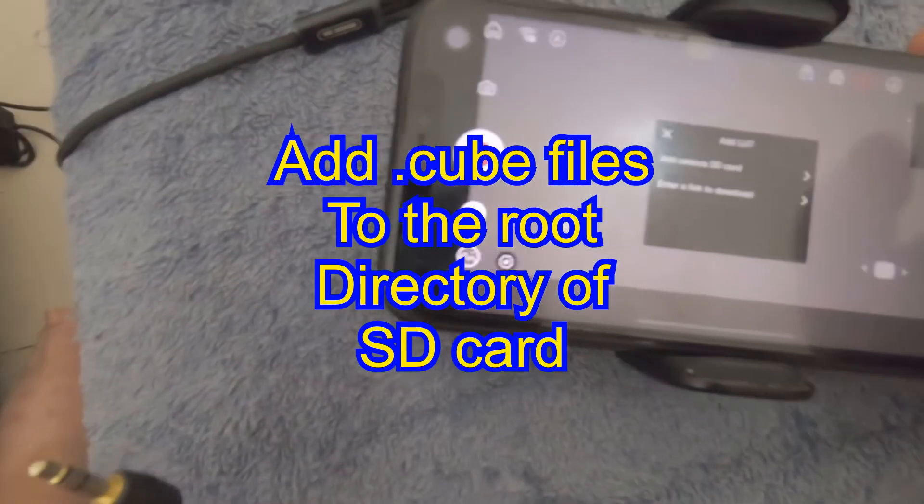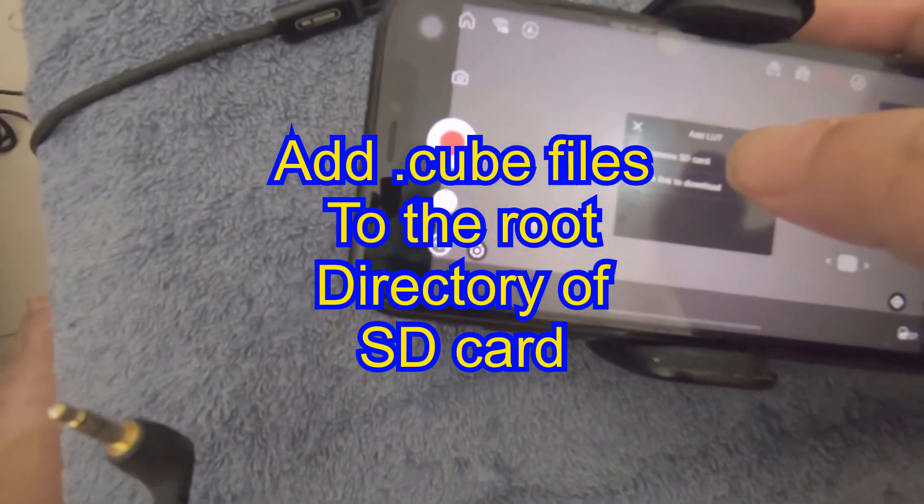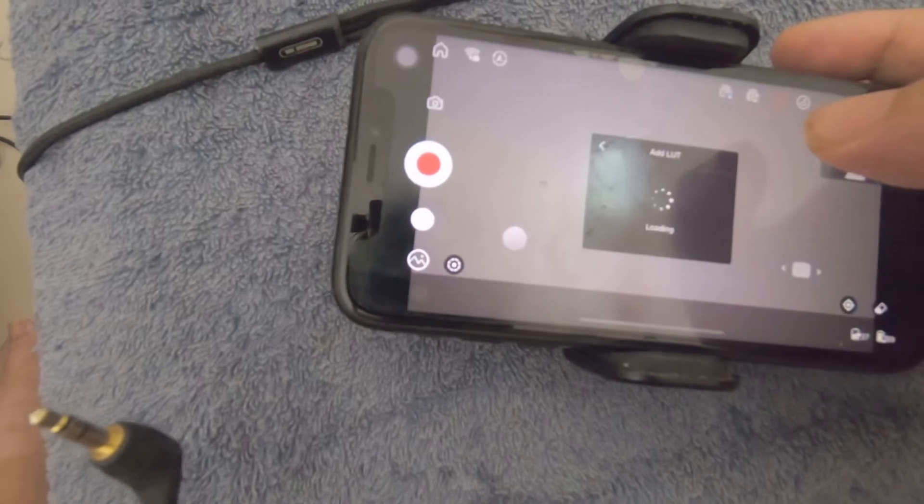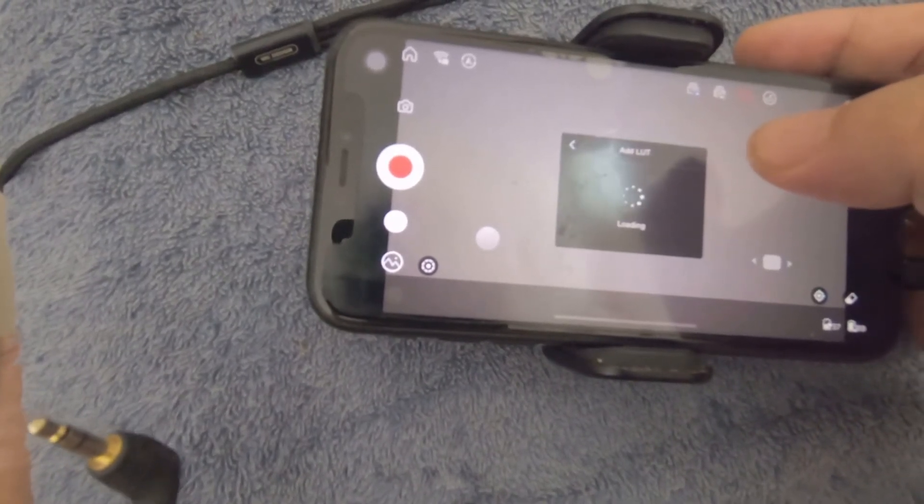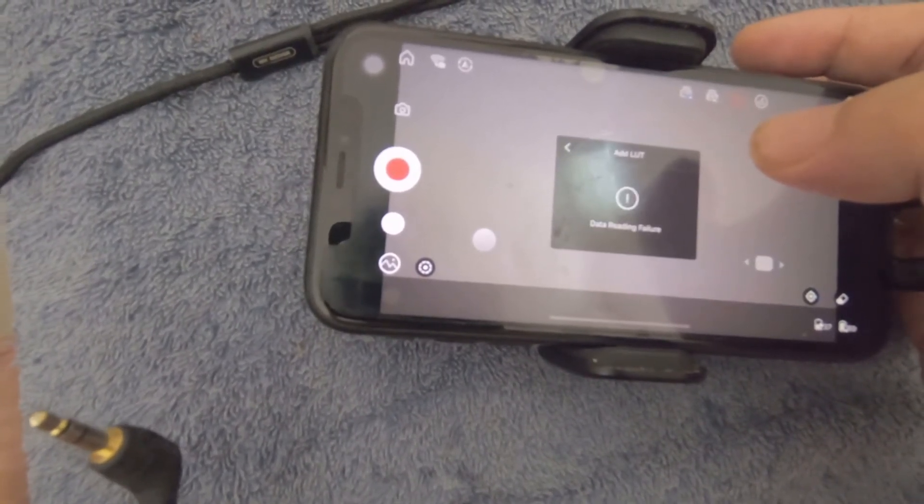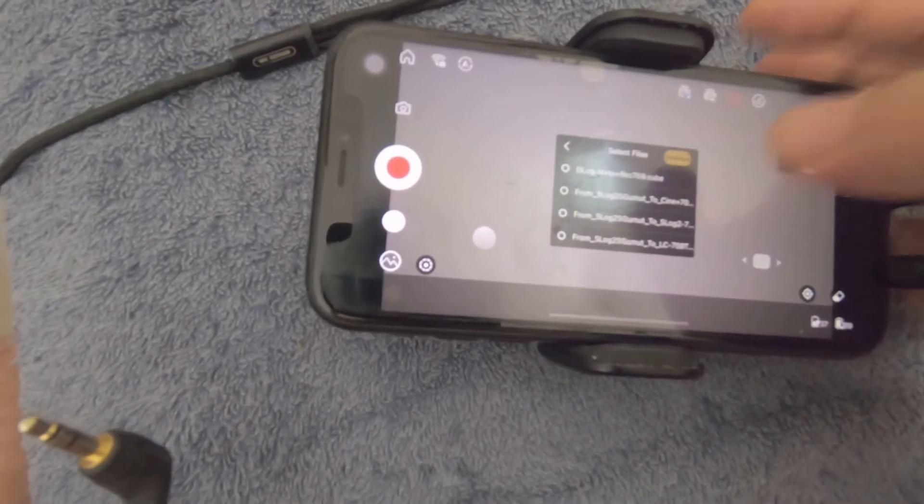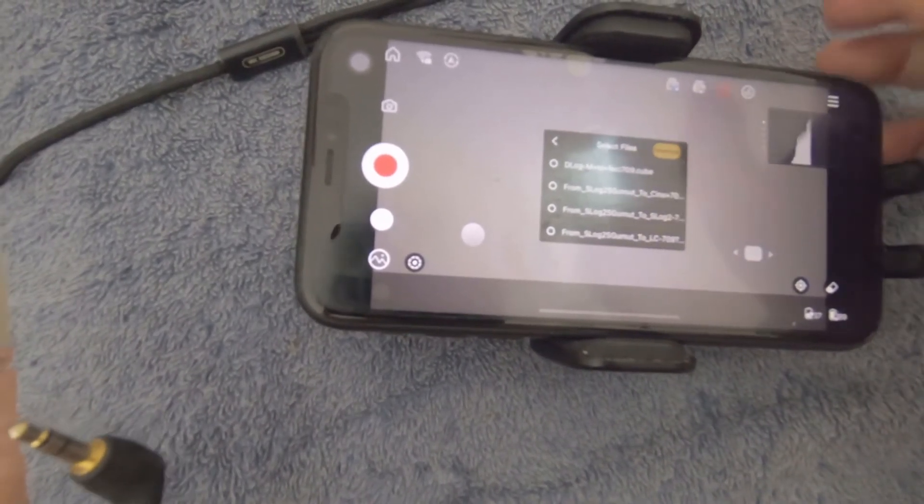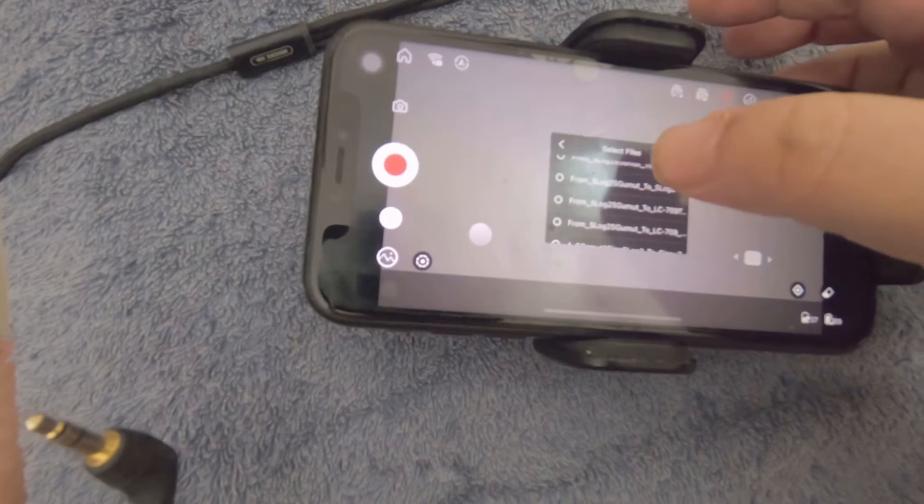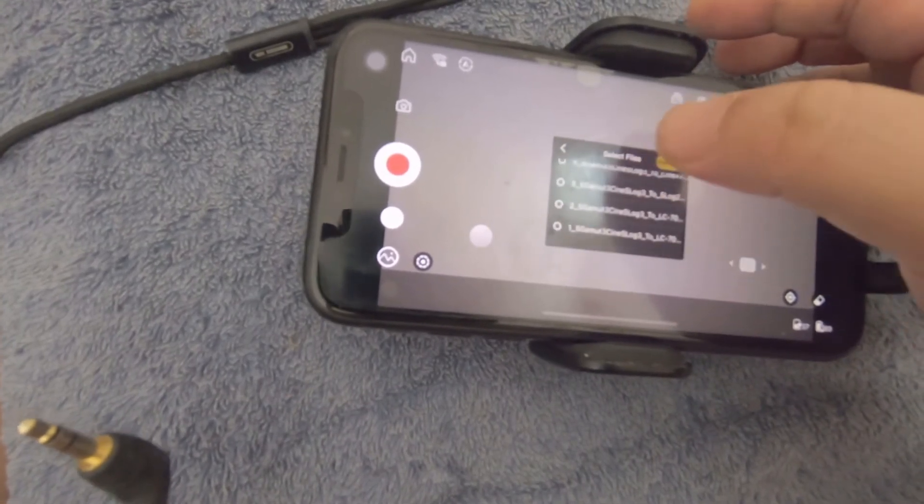Tap in add LUT and then add LUT from the SD card. It should come up with the LUTs on your SD card, as you can see here.